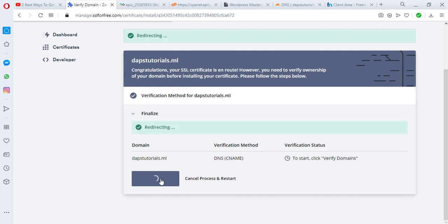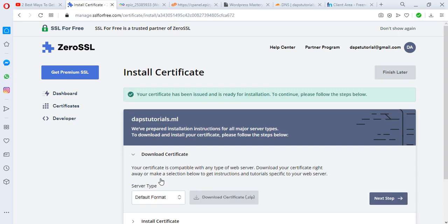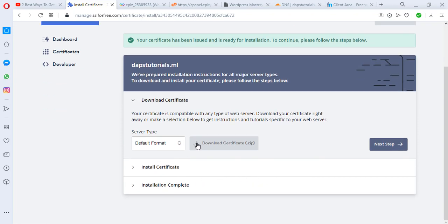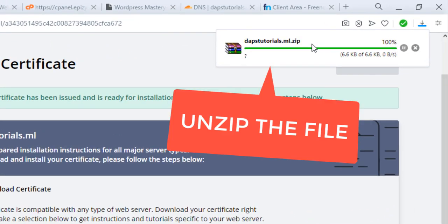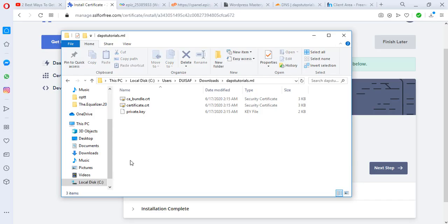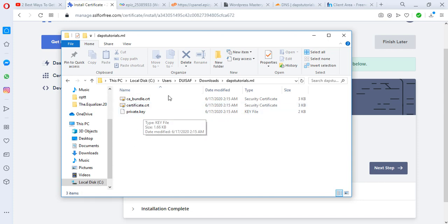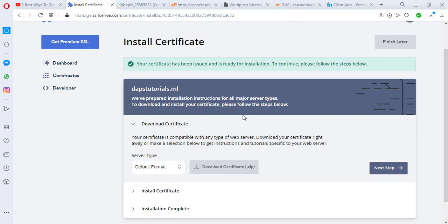Redirecting, congratulations, you have been verified. This means that our system is issuing your certificate at the moment. This page will refresh automatically every few seconds, so we're going to give it time. Fantastic, your certificate has been issued and is ready for installation. What we are going to do right now is download this. We have a certificate here as CA bundle and certificate.crt. Let's close this page and then let's go to the next step.